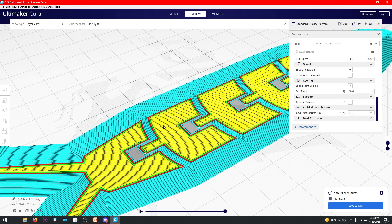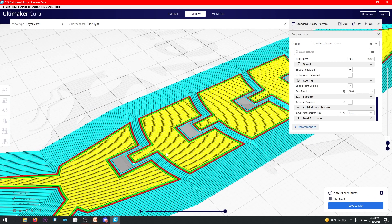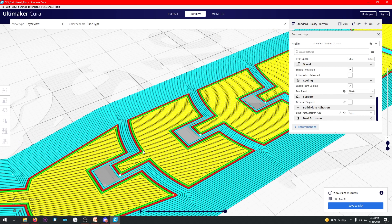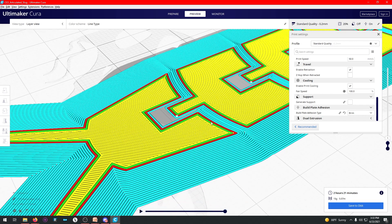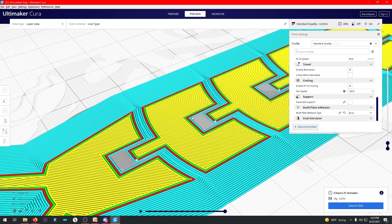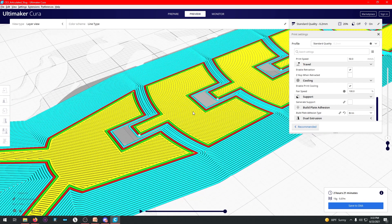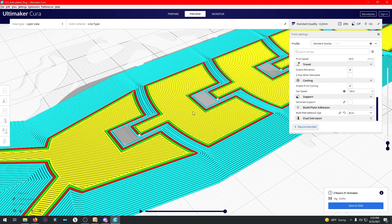However, this is an articulating slug. So the issue with that is that now that there's a brim here, it's going to kind of glue these layers together. And this slug will no longer become an articulating slug. It'll become a stiff slug. And no one wants a stiff slug.